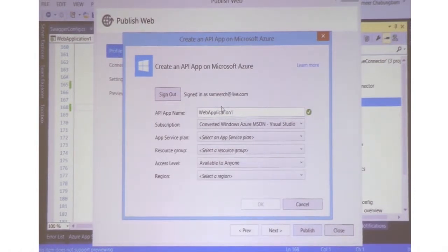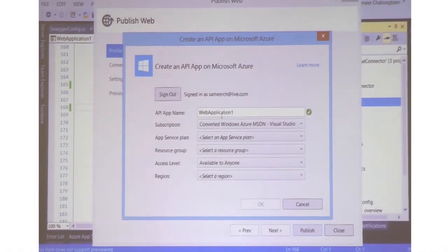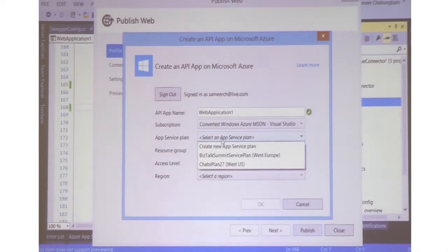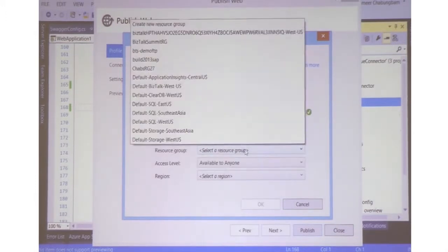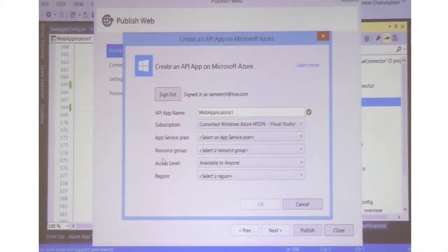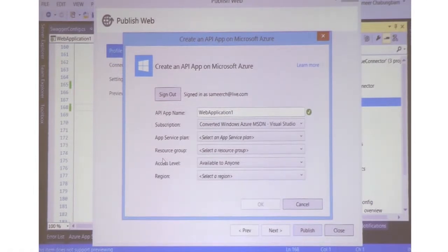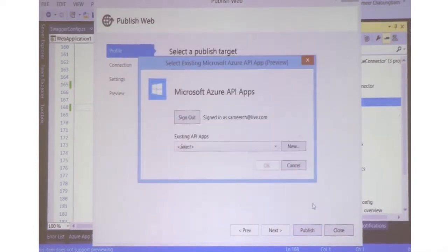When you create a new API app, you provide the same set of inputs as when creating from the portal: the name of the API app, the Azure subscription, the App Service plan, and resource group. I'm not going to do that because it takes some time, so I'll skip this part.